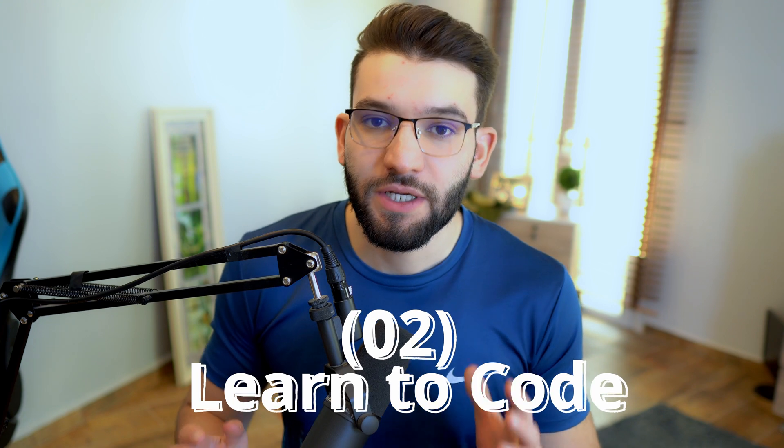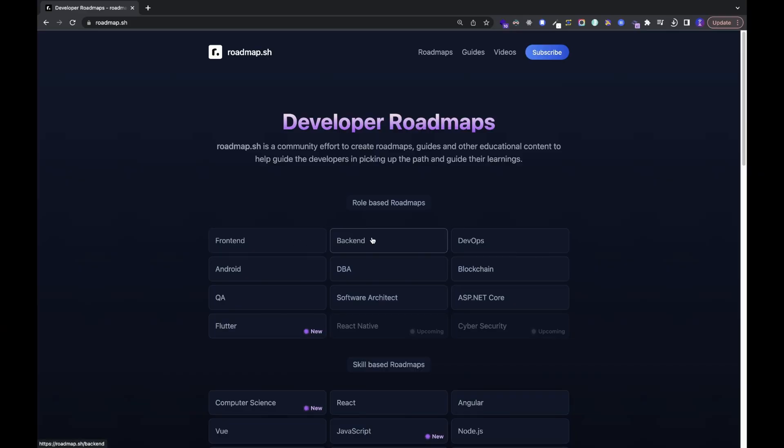The second step is actually learning to code. After picking your field — say you want to become a web developer — the next challenge is learning to code. It might seem intimidating at first if you know nothing about programming or how software gets built. But all you need to do is go to roadmap.sh, which is an awesome website with roadmaps for every field.